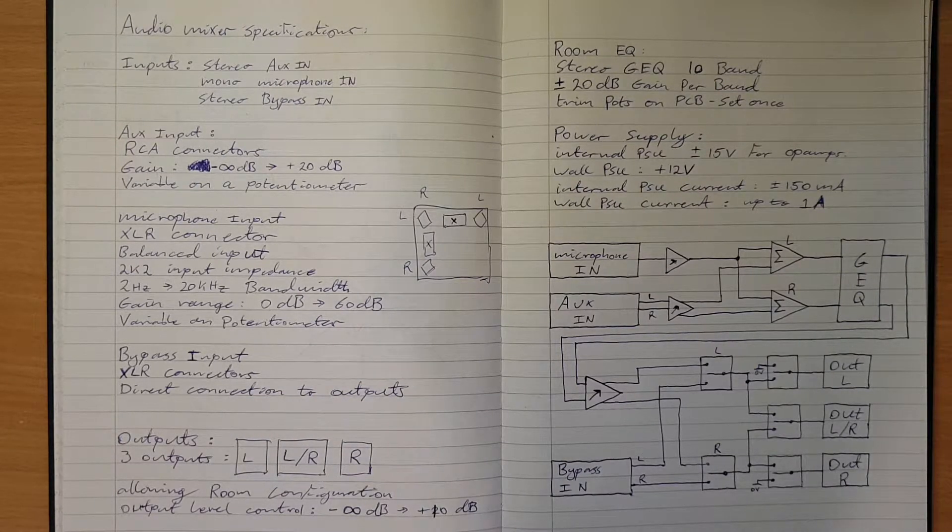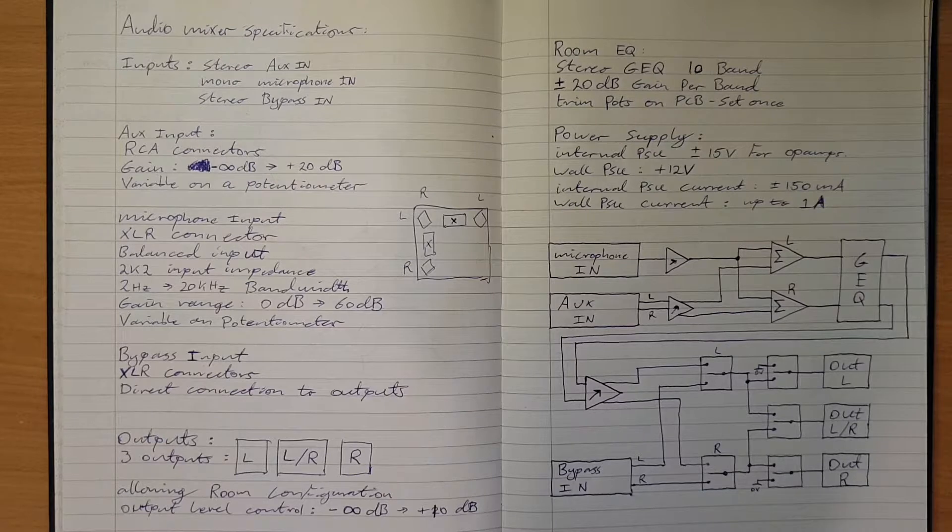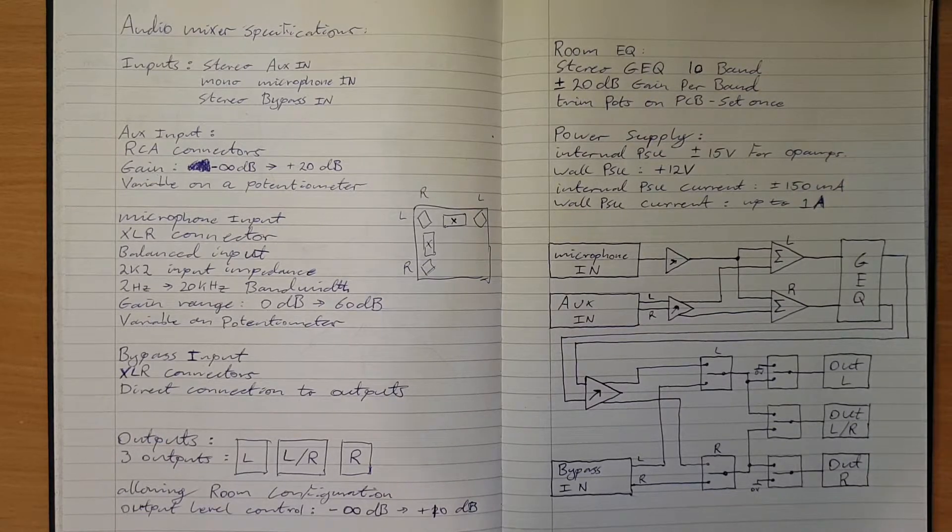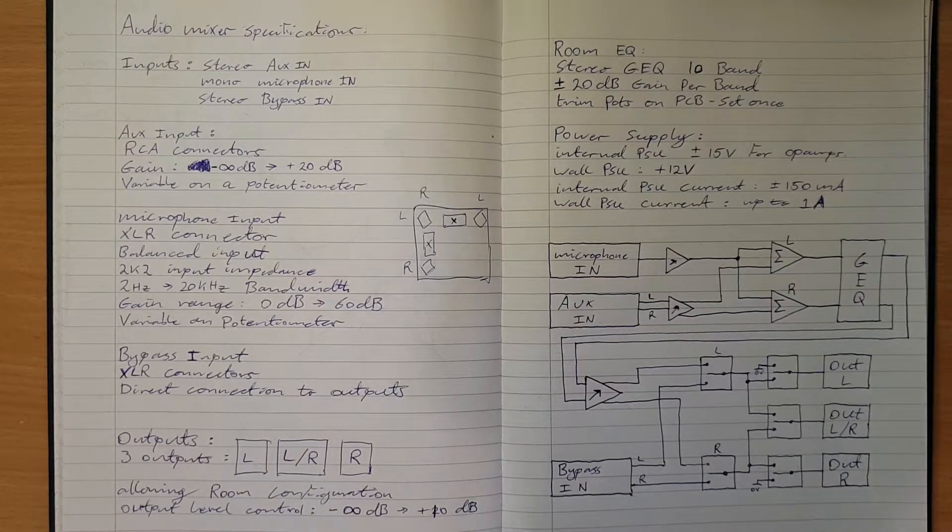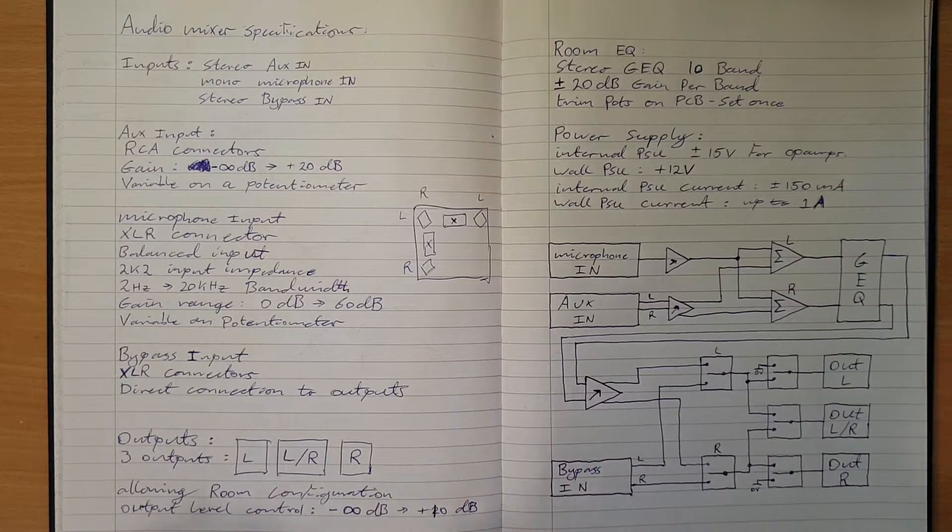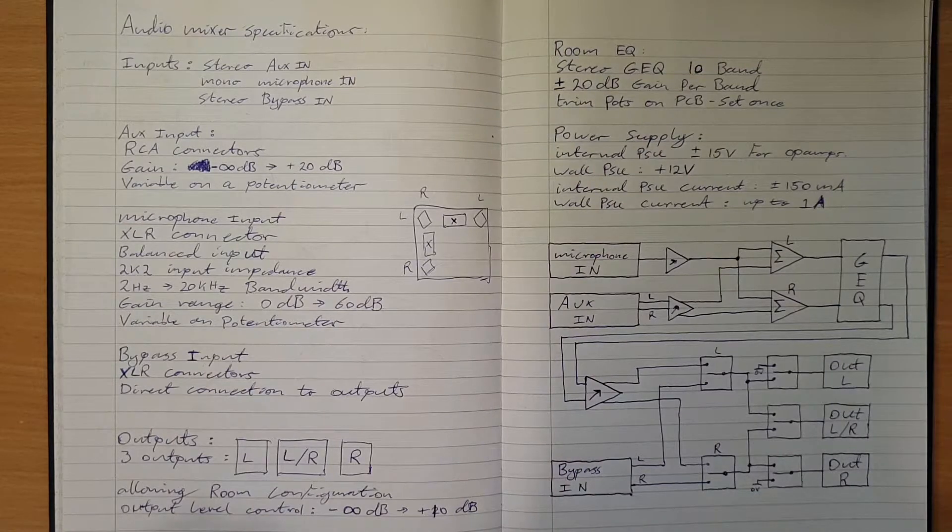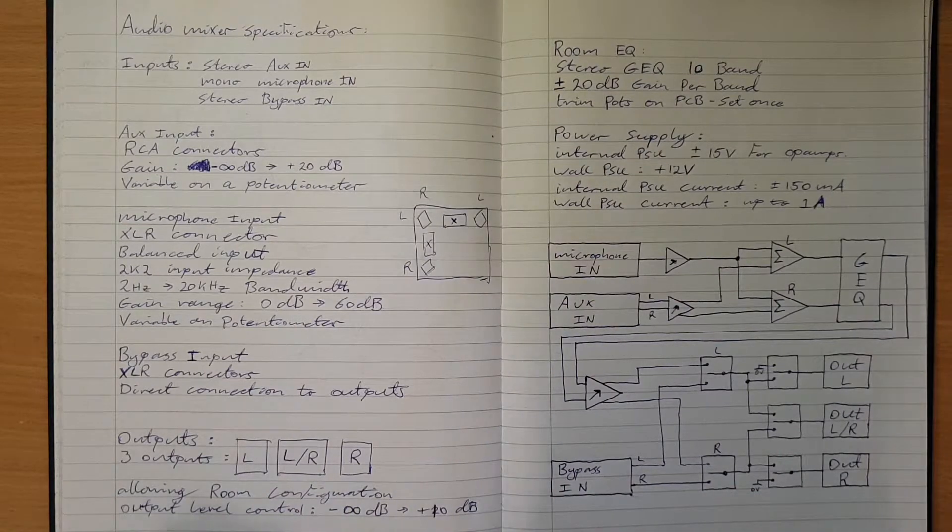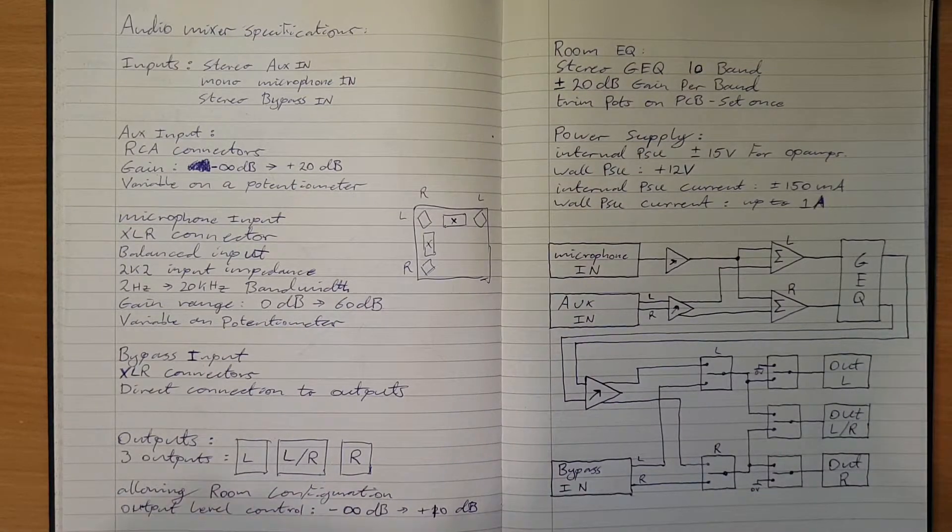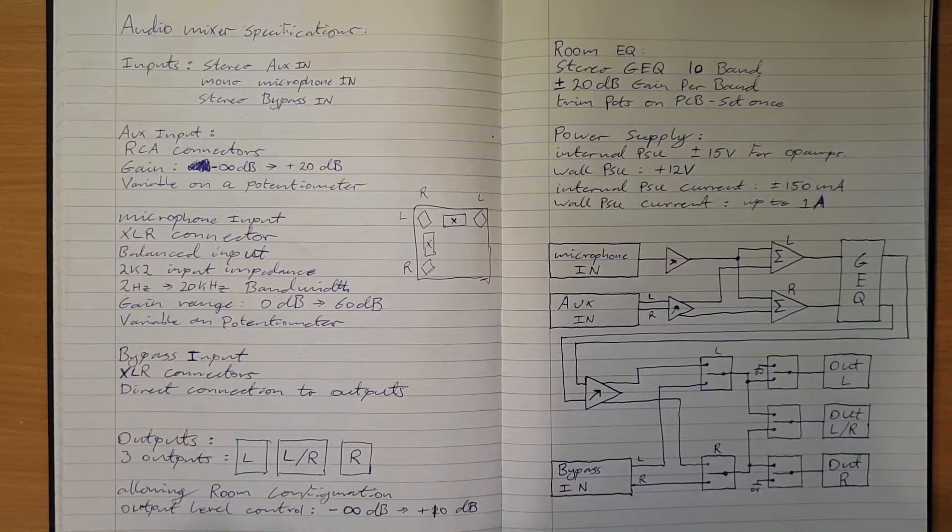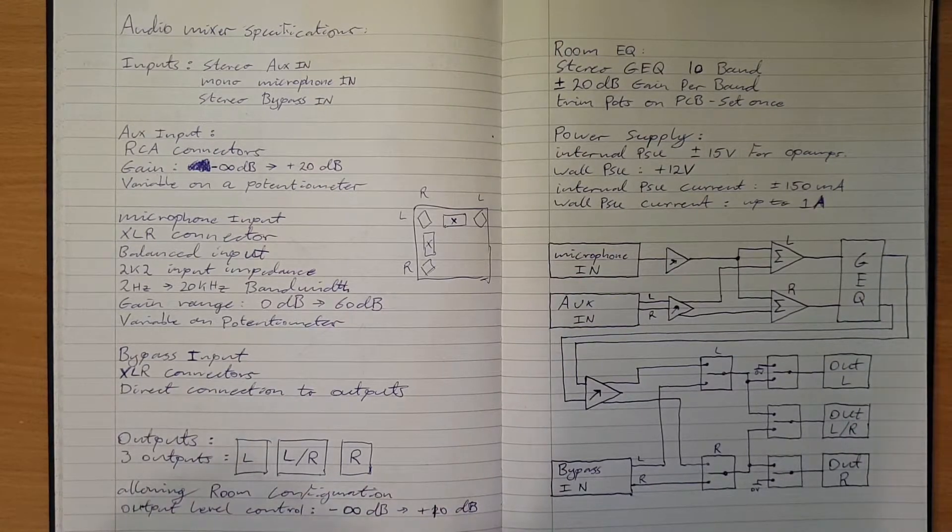That will either be using dual gang potentiometers or I might be able to do something clever and have a control voltage setting the gain of each band, and then we can just have a single pot.